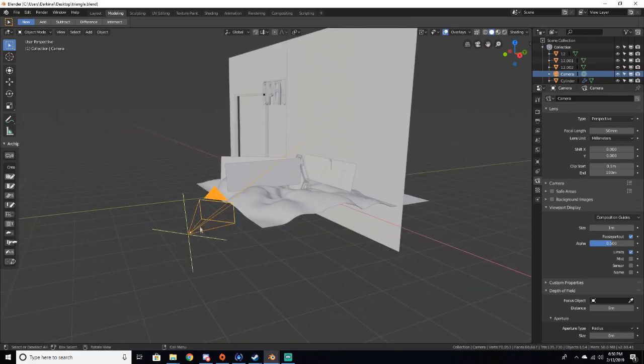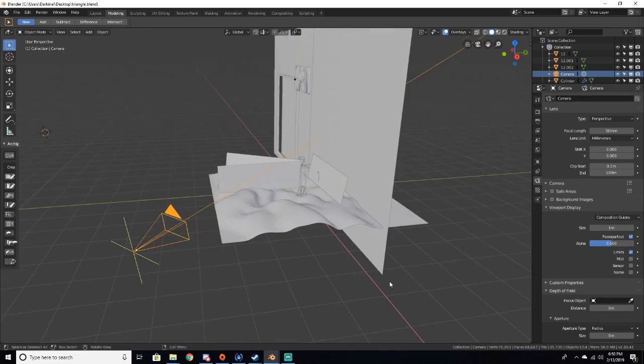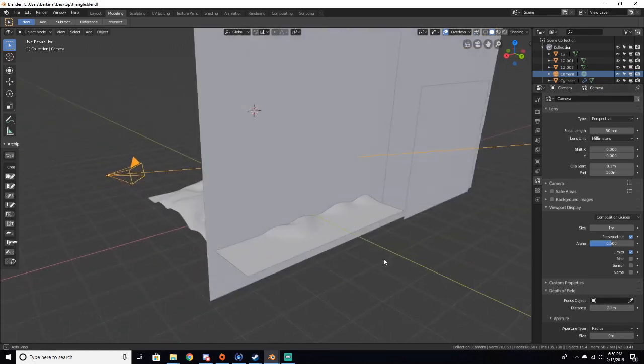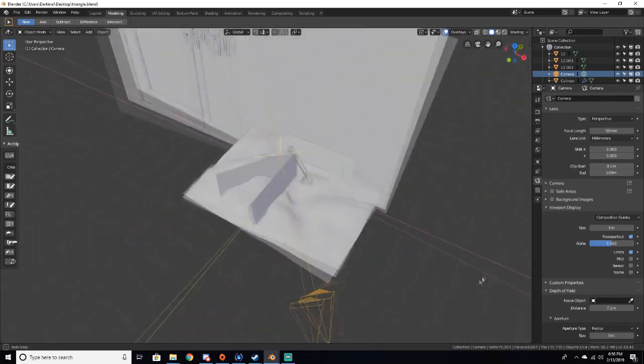But anyway, what we want to focus on is this cross thing right here. Now there are two ways you can adjust this cross. Either you can just change the distance manually by dragging up distance, and that's good if you want an exact kind of space.